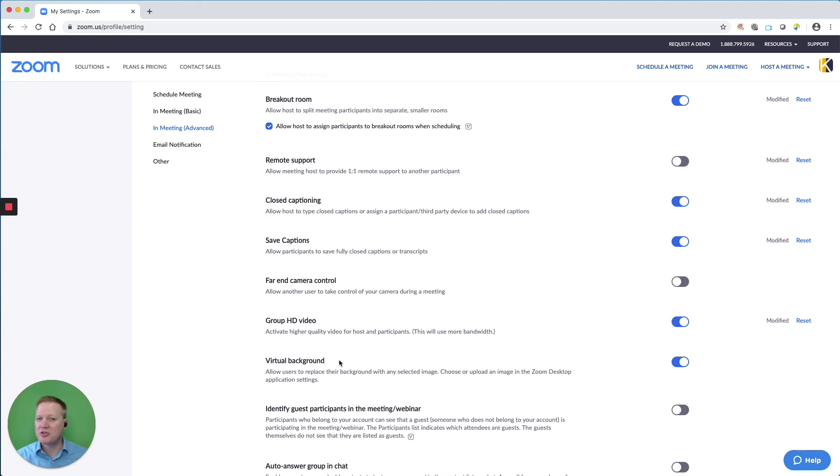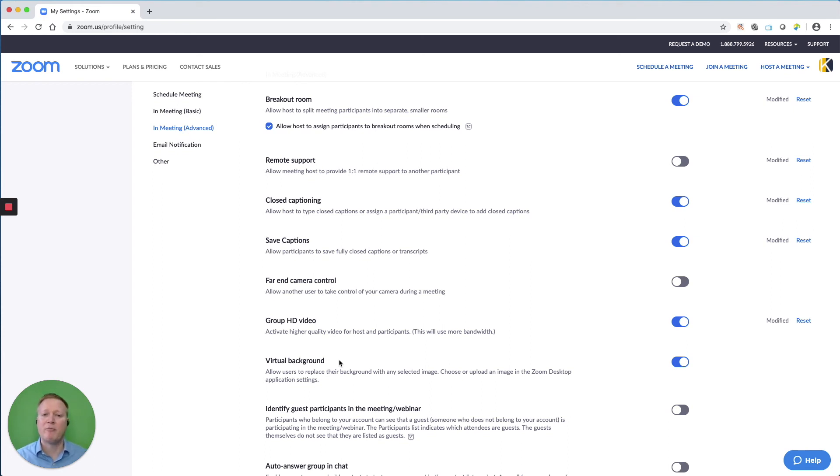Also, as the host, sometimes I use virtual backgrounds with content on there and we cover virtual backgrounds in a different video.